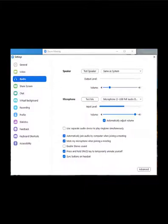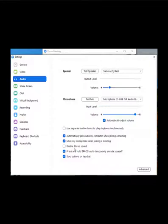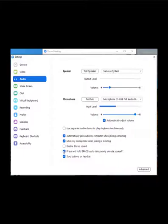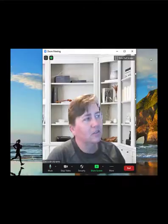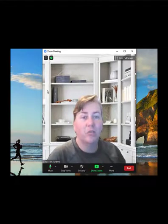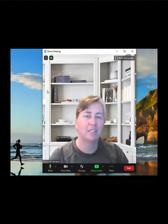Down at the bottom where all the checkboxes are, you'll see the option that says 'Press and hold space key to temporarily unmute yourself.' If that doesn't have a checkmark then the spacebar method will not work for you. Put a check there because we want it to work, then close that window and we'll be able to test it out.